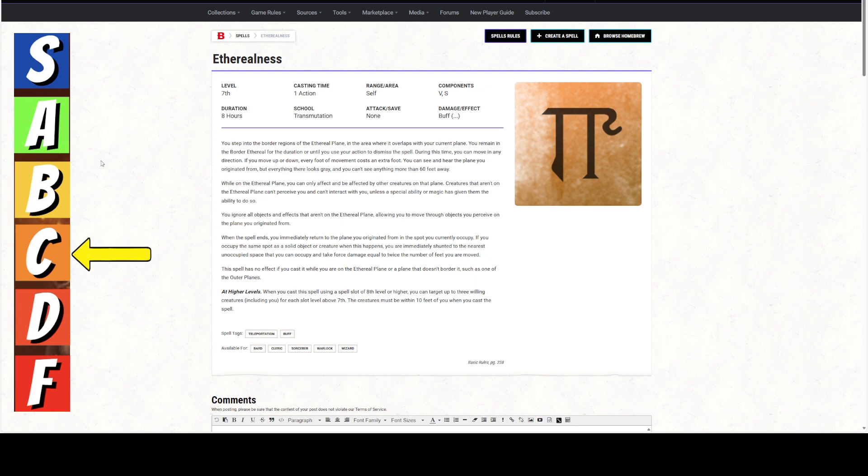And then you can upcast this. When you upcast this spell using a slot of 8th level or higher, you can target up to 3 willing creatures for each slot above 7th level, including you. So at 8th level, you can do you and 3 creatures. At 9th level, you can do you and 6 creatures.